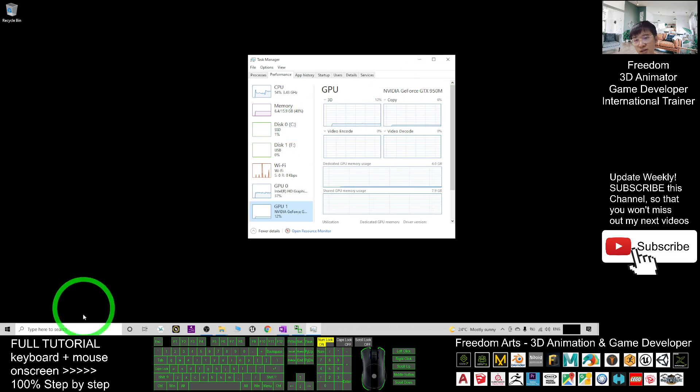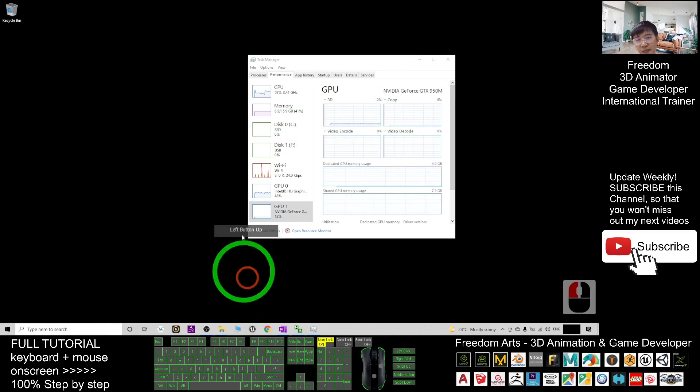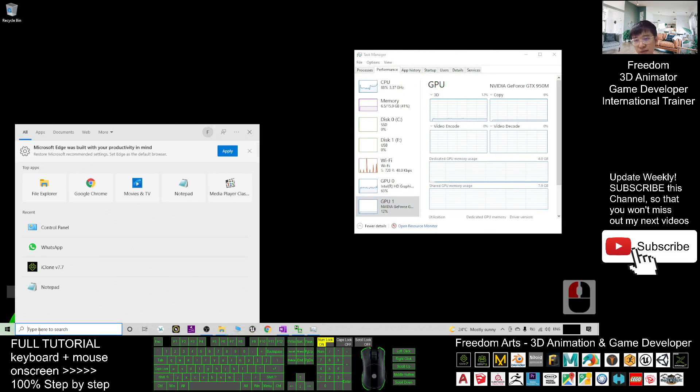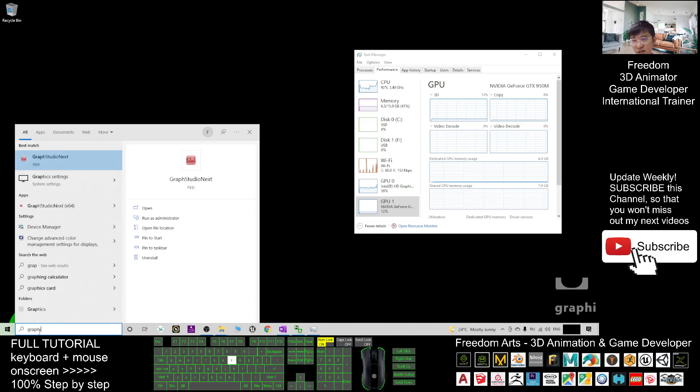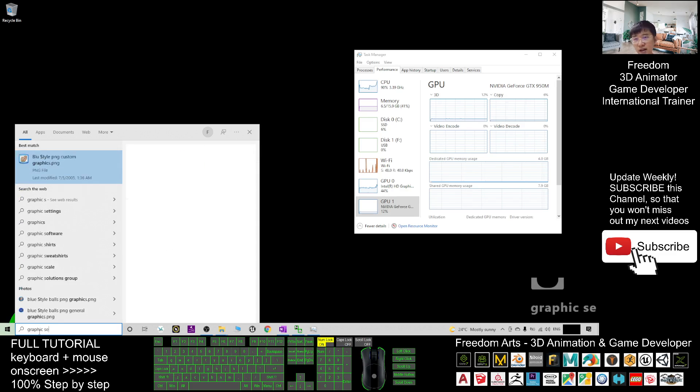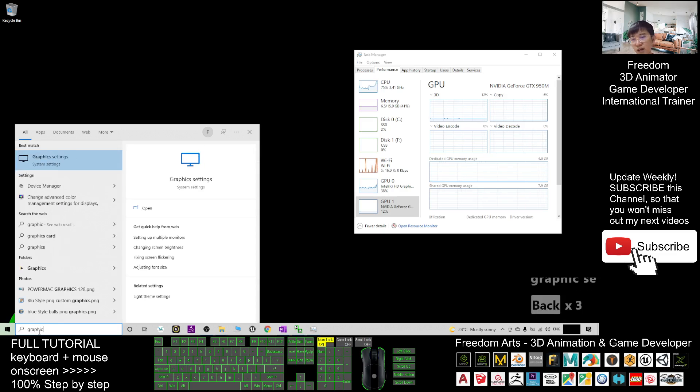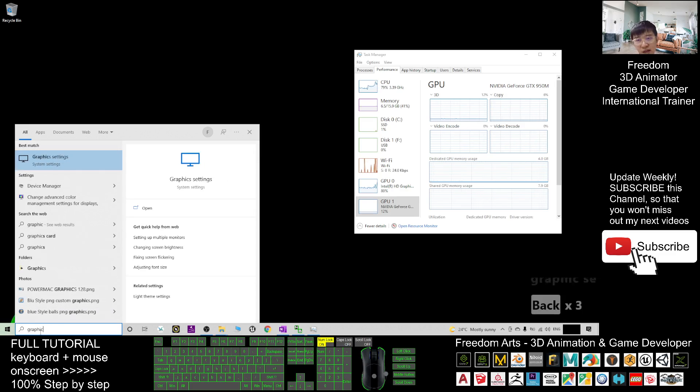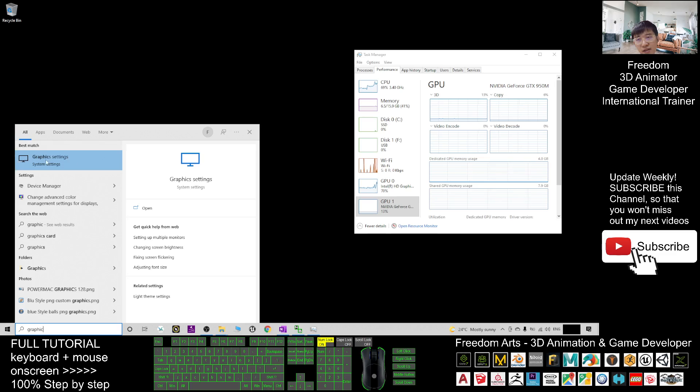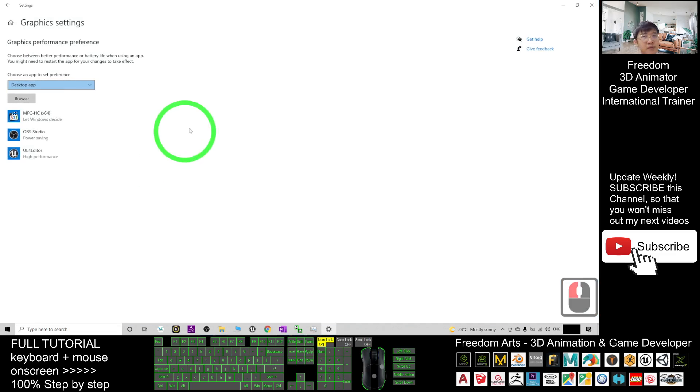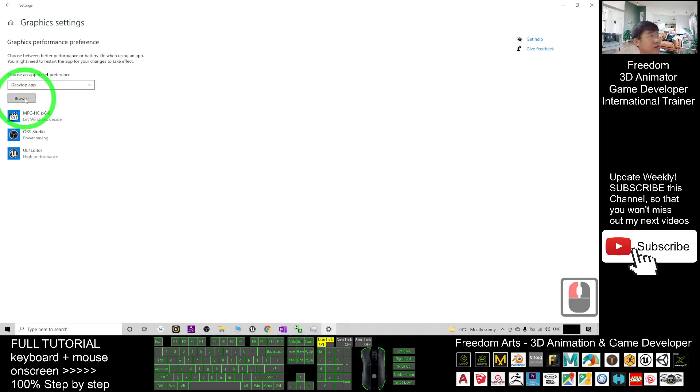Just for example, you need to set the graphic setting. You have to type here 'graphic setting'. You type the graphic enough, don't type the setting. When you type the graphic here, you see the graphic setting, just have a click. Go into the graphic setting and here you have to browse.